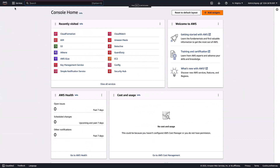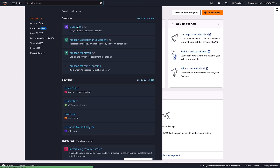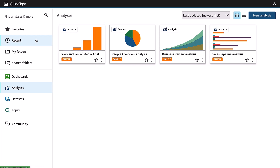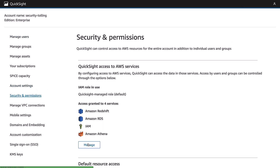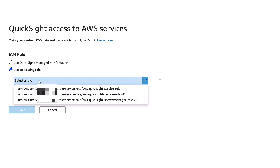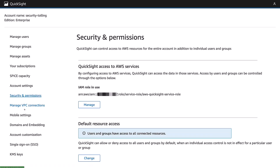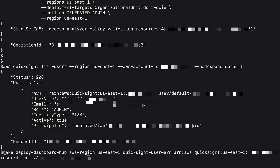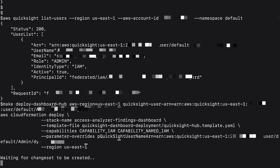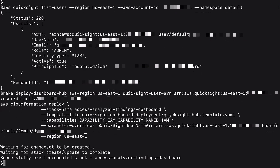Now let's see how you can visualize findings with Amazon QuickSight. I already subscribed to the Amazon QuickSight Enterprise Edition on my security tooling account, so I go to the QuickSight management console. First, to ensure QuickSight will have access to the Access Analyzer findings S3 bucket and will be able to use Amazon Athena as a data source, I go to the Manage QuickSight menu, then Security and Permissions, and change the role QuickSight uses to access AWS services to the one created by the hub account CloudFormation stack. Next, I retrieve the QuickSight users using AWS CLI and note my QuickSight user ARN, then pass it as a parameter to make deploy dashboard hub. This command creates a CloudFormation stack on the security tooling account that deploys a visualization dashboard owned by my user.